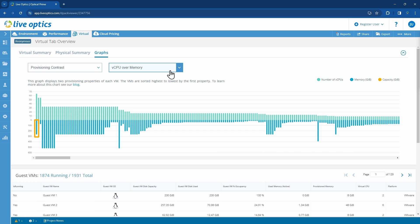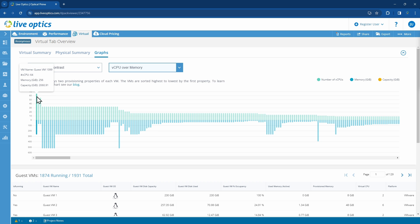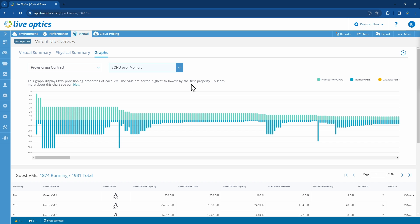Each vertical line here represents a single virtual machine, and hovering your mouse over a line will display the details of that virtual machine. The VMs are sorted with the highest on the left and the lowest to the right by the first property, in this case by the number of vCPUs.